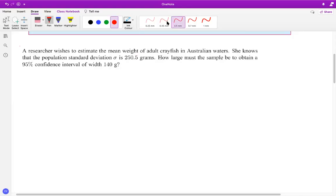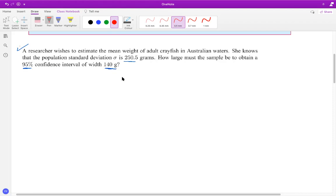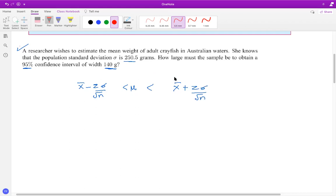Here's a different type of example where the confidence interval concept is applied. A researcher wishes to estimate the mean weight of adult crayfish in Australian waters. She knows the population standard deviation is 250.5. How large must the sample be at 95% confidence to obtain a width of 140 grams? The confidence interval width formula is 2·z·σ/√n, and that should equal 140.